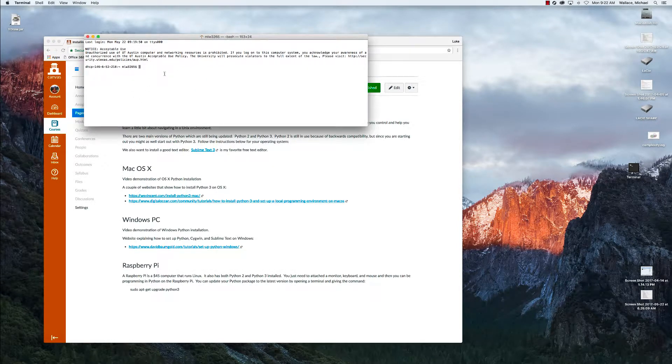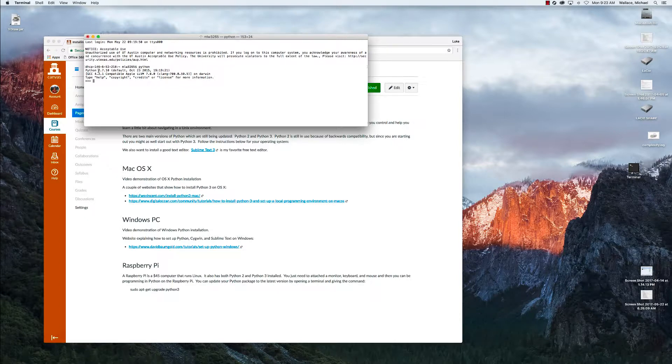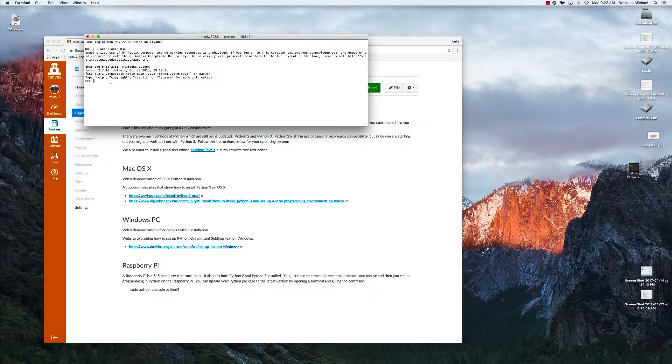And so we have our terminal up and we can just run Python by typing Python. You can see it brings up Python. It is Python version 2.7.10. This is Python 2 and that's okay, it works just as well. It's just running Python in what we call interactive mode.